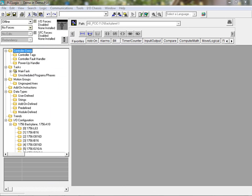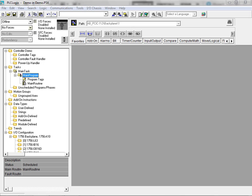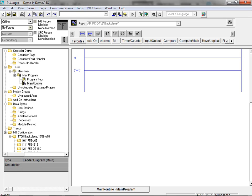With the controller organizer open for our newly created controller project file, we can navigate to our main program ladder logic file by selecting the main task item located under the tasks folder. Next we expand the main program item and select main routine to bring up the main ladder logic program.